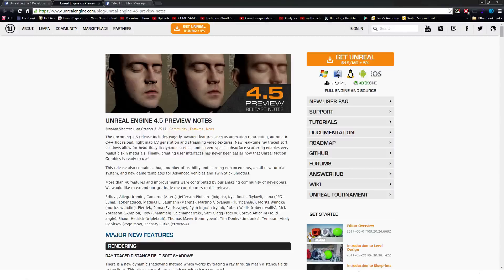Hey there guys, welcome to a video about the new preview for Unreal Engine 4.5. The upcoming release is definitely going to include a ton of stuff.